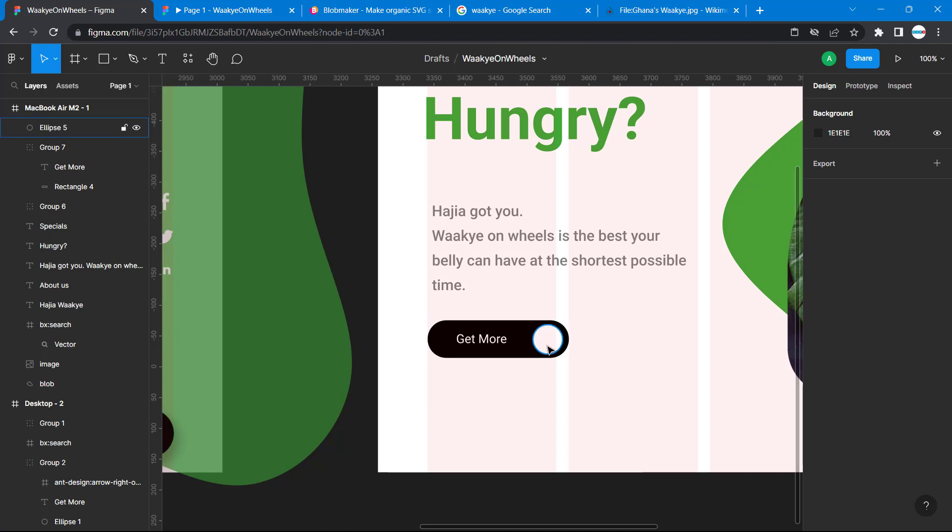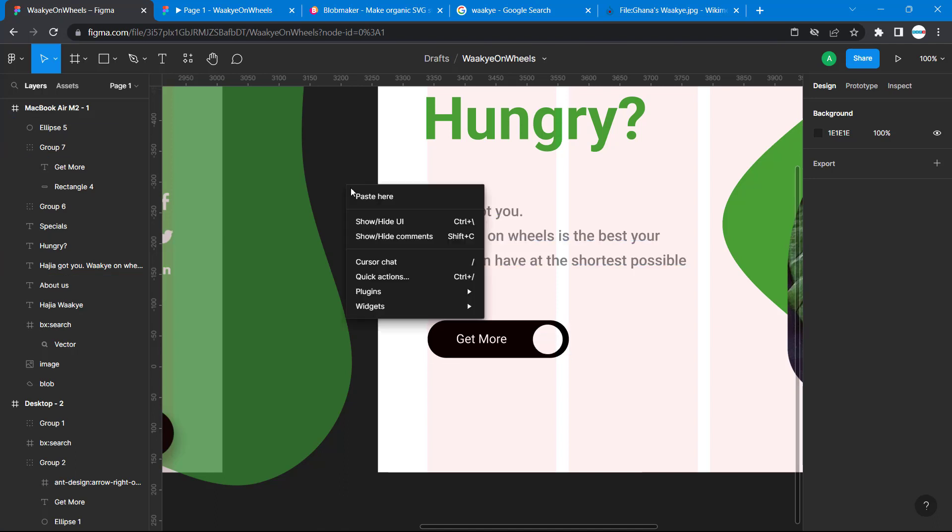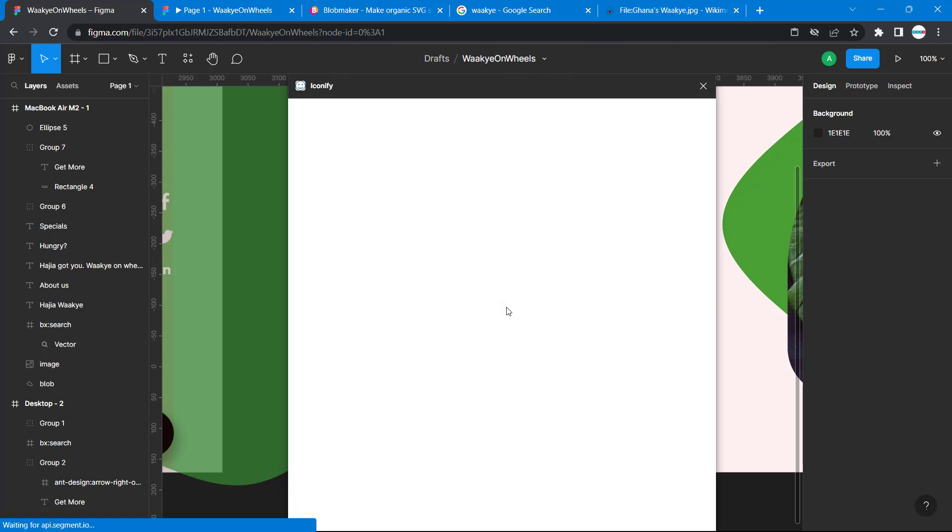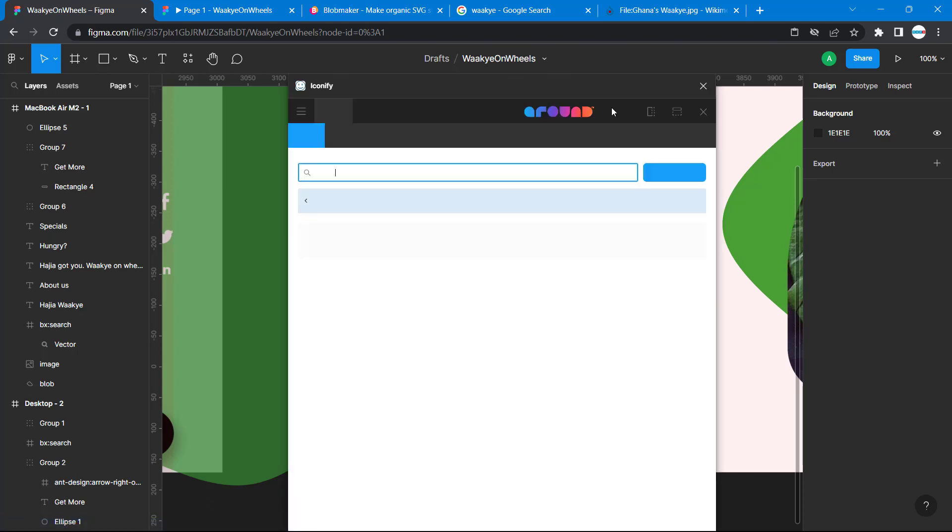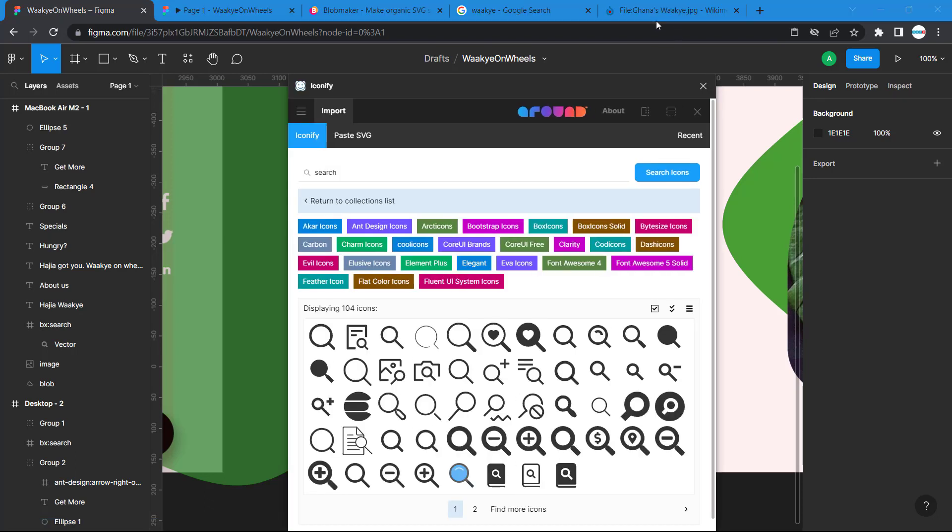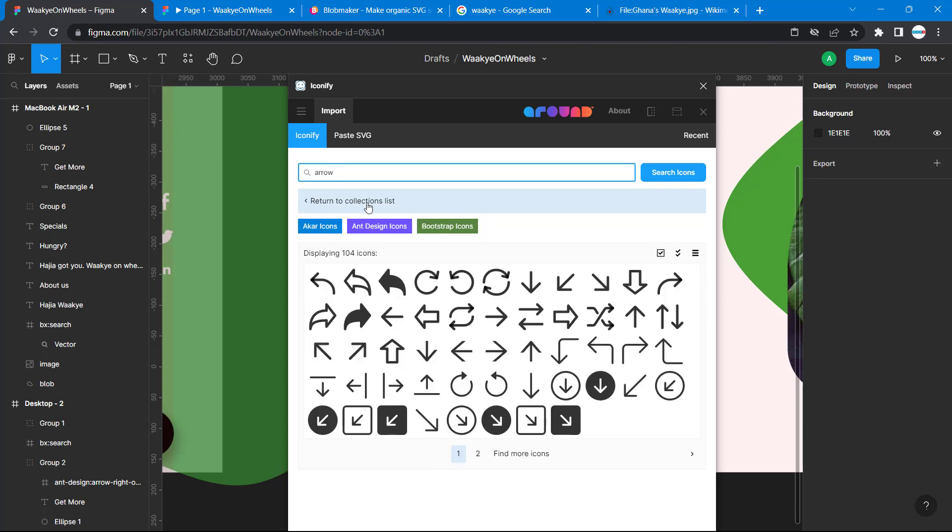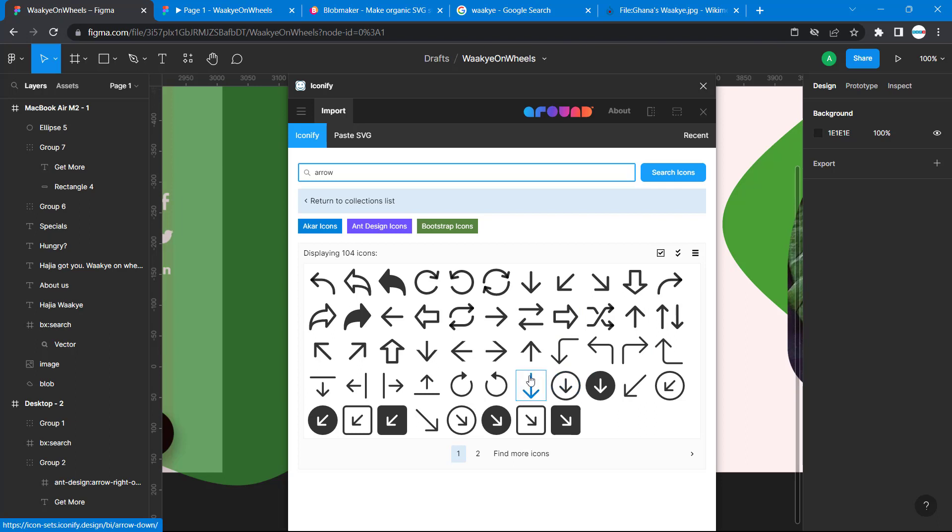Now I'll right click and go to plugins, then iconify. I'll just type arrow. Remember this requires internet connectivity. Then let's select this arrow icon.